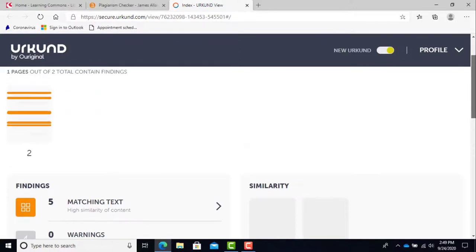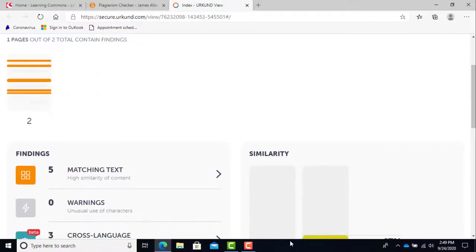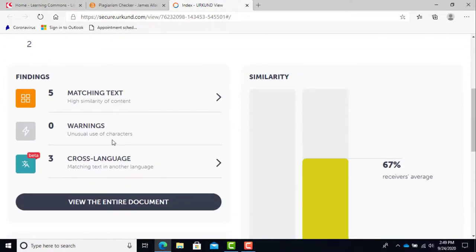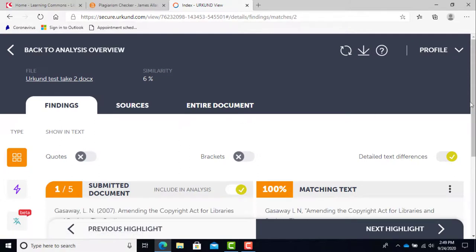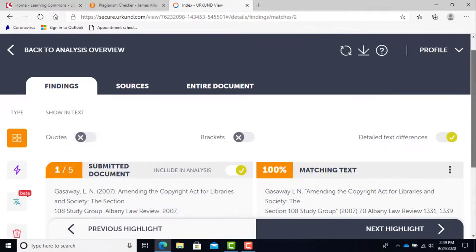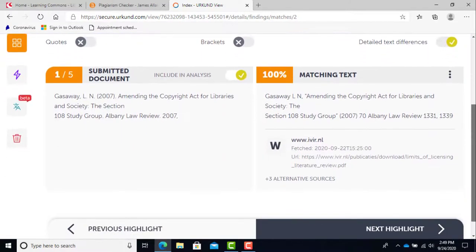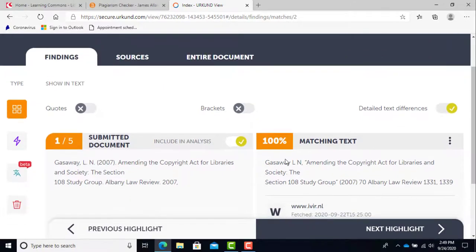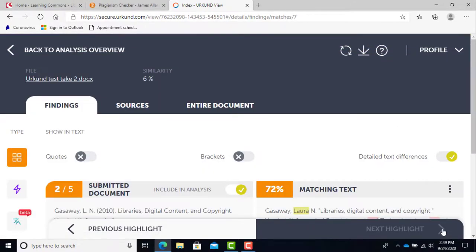Submission details has the file name, the date submitted, the word count of the document, and other identifying information. Under the findings column, you will see matching text. When clicked, you will see the exact results of the plagiarism checker. You can then click through all the results. This will help you fix any problems in your paper.